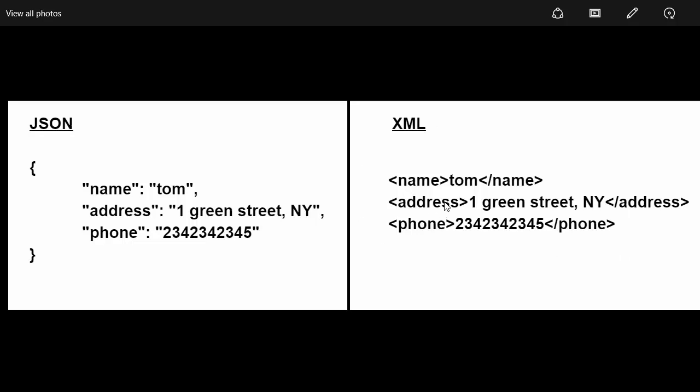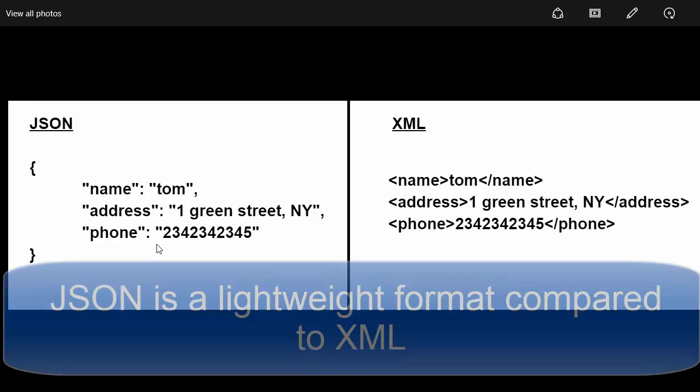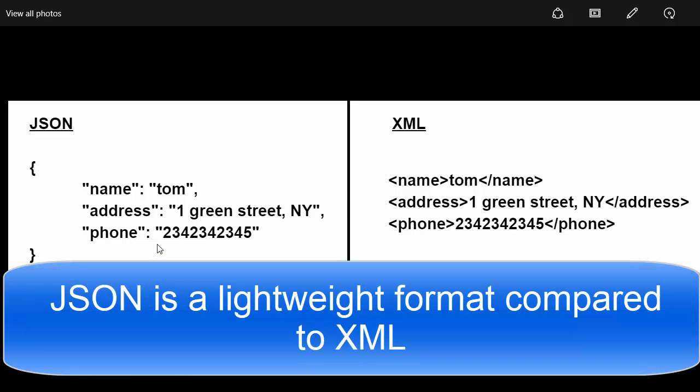As you can see here in XML, the difference is each of these keys are represented as opening and closing tags. That's why this takes up a lot more volume of data and hence it is not as lightweight as JSON. JSON is much more lightweight and that's the reason why JSON is gaining a lot of popularity nowadays.